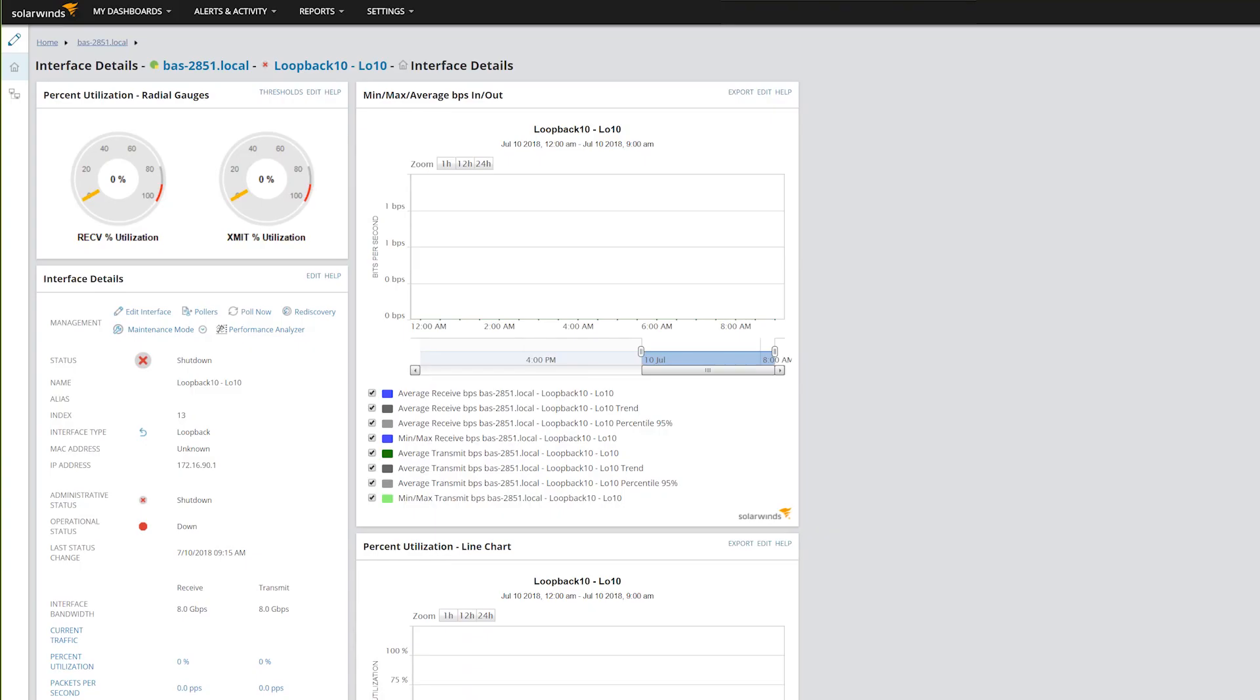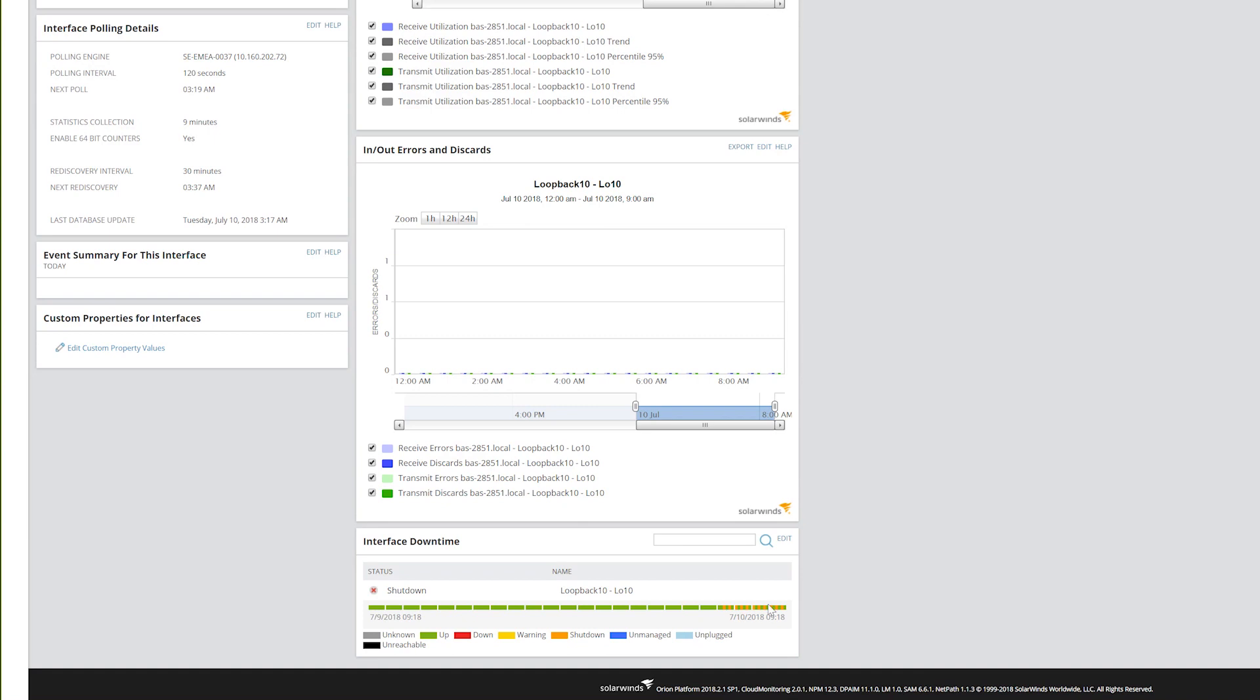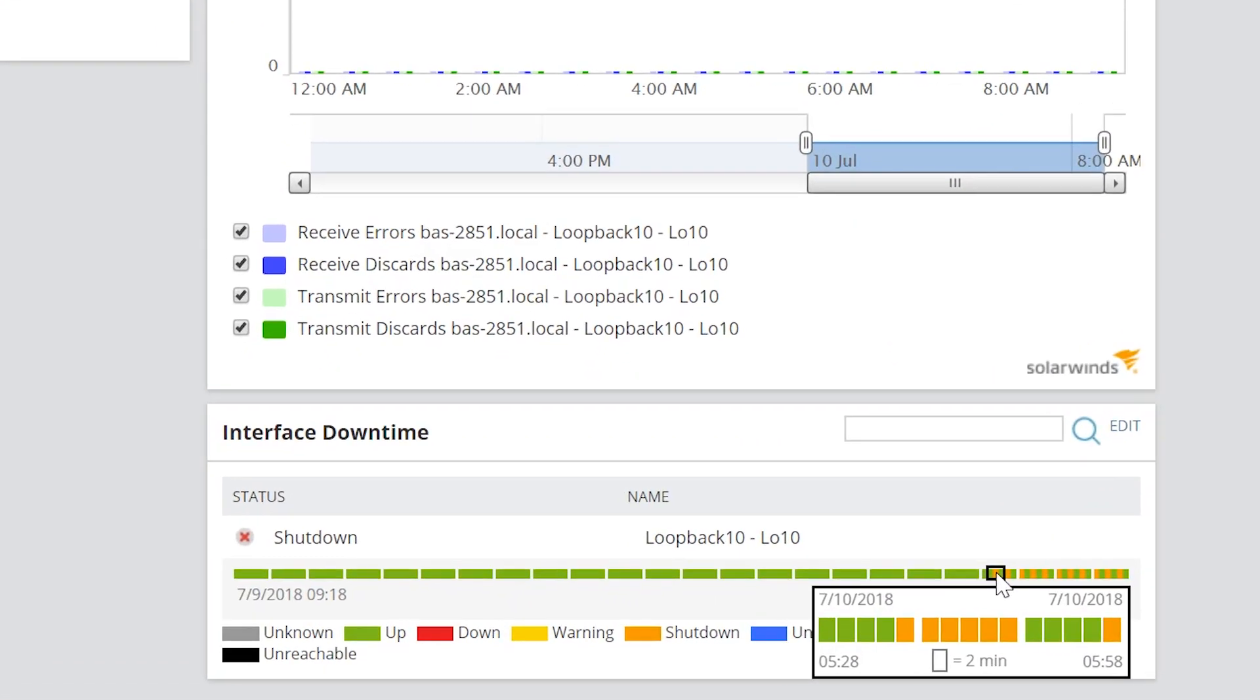By leveraging the integration of device performance and status information within Network Performance Monitor and the log data within Log Analyzer, you can quickly identify the root cause.